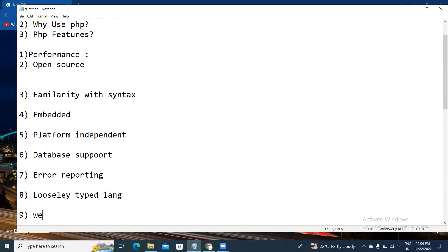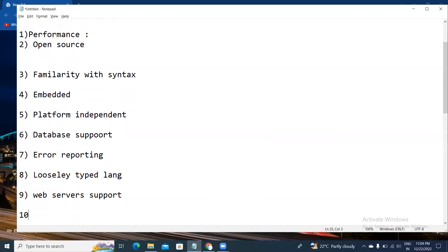The ninth feature is web server support. All kinds of web servers support PHP. PHP is compatible with almost all local servers used today, like Apache, Netscape, and Microsoft. Using these web servers, you can compile and execute PHP files.